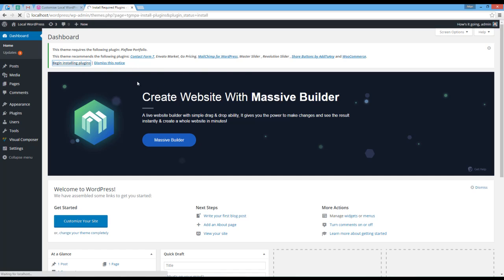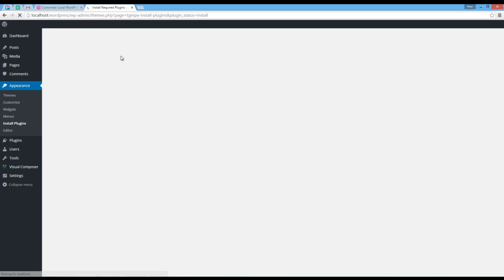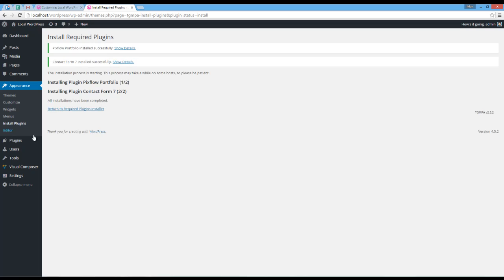Click on begin installing plugins. Here I'm going to choose Contact Form 7 and Pixel Plugin. Then I'm going to install them, and then I need to go to plugins and activate them.